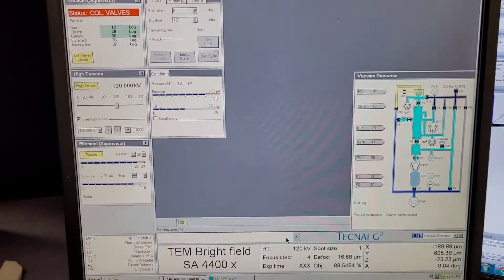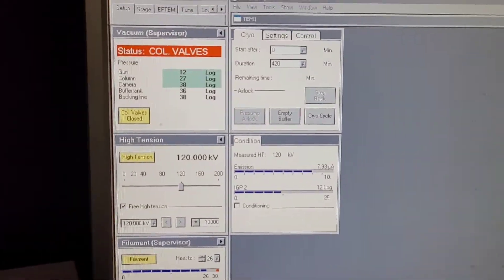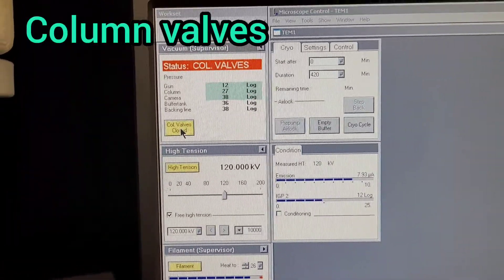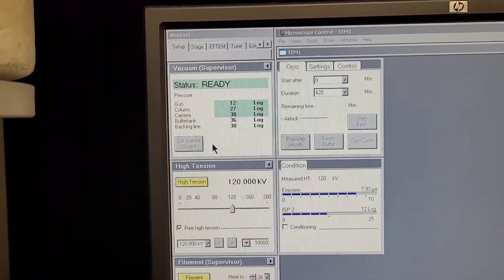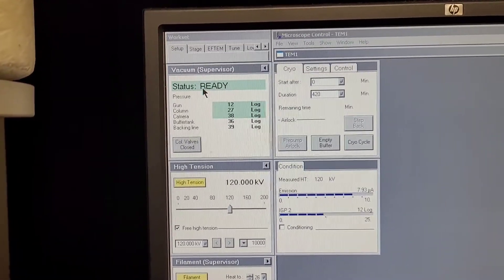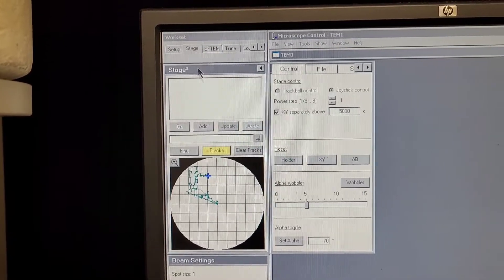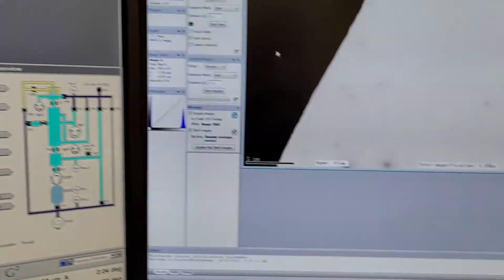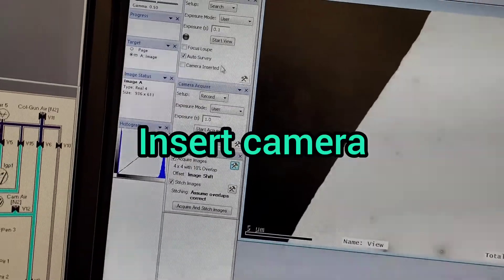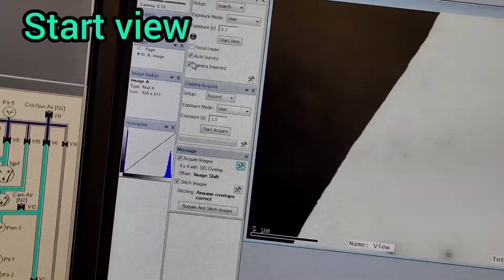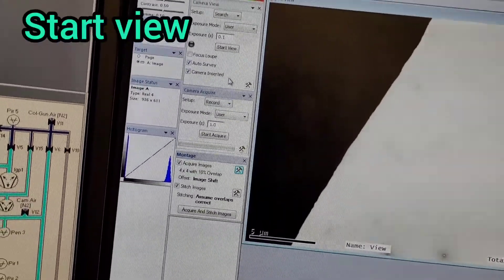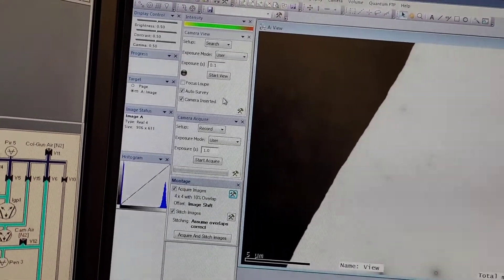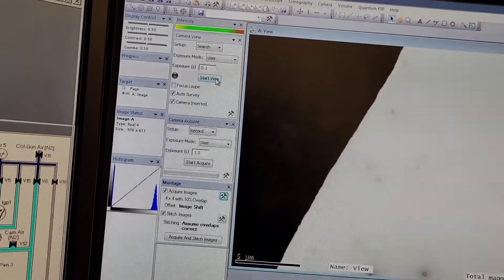Finally, you select the valves to develop button to isolate your sample. When you see ready, it means that it's ready. The next thing you have to do is insert the camera and make sure you hear the sound that it inserts.